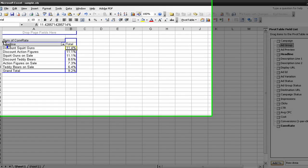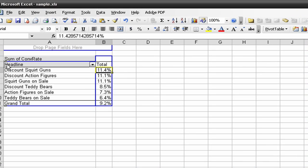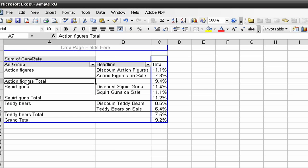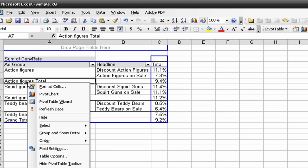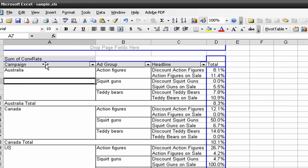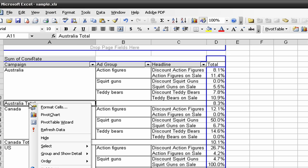Now I'm selecting the ad group field and adding that before the headline, so I can actually see where these belong, what ad group the headlines belong in. Campaign. Really not as important for what I want to do right now, but just to show you how the pivot table aggregates in different ways the information.